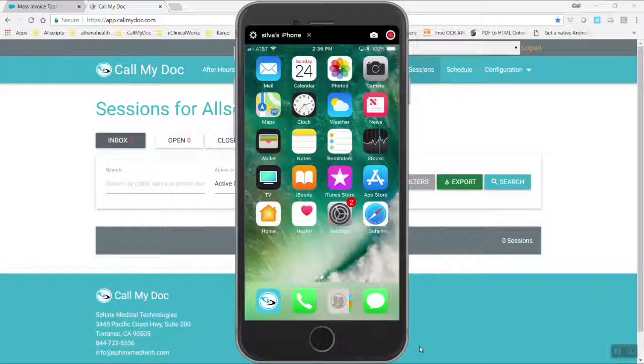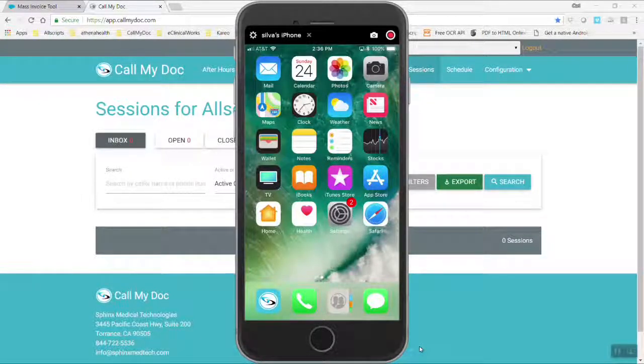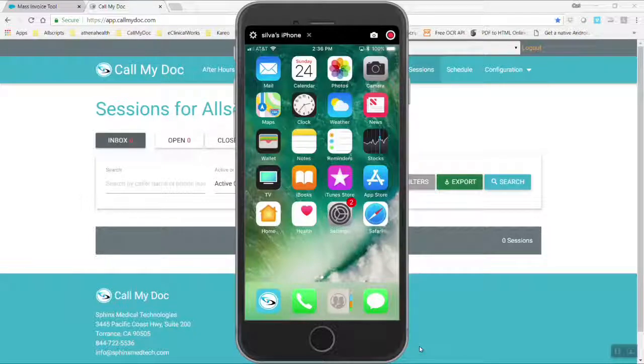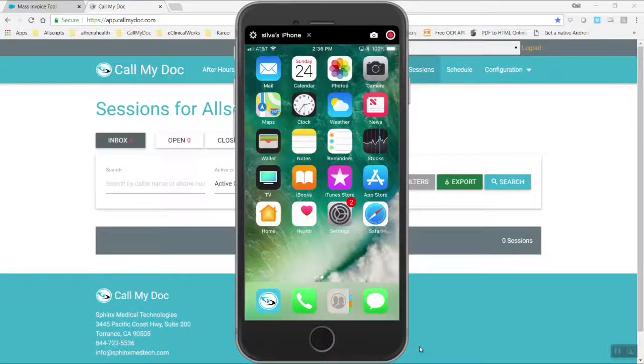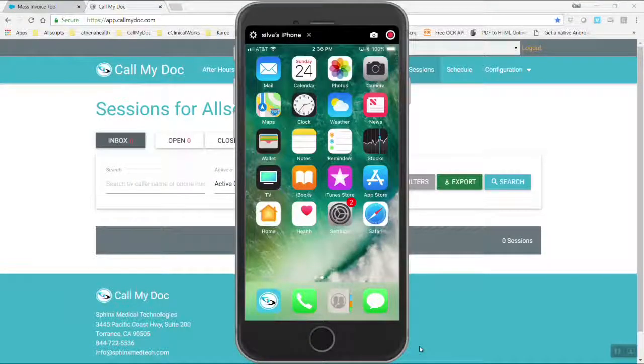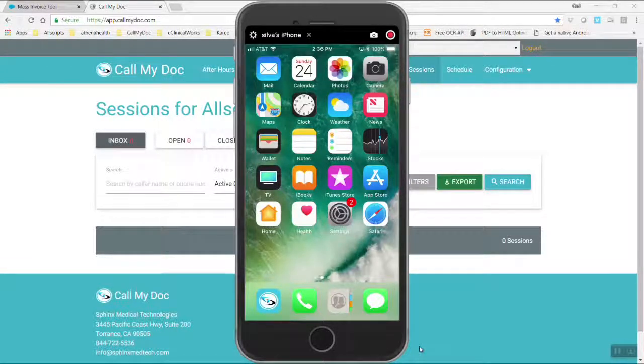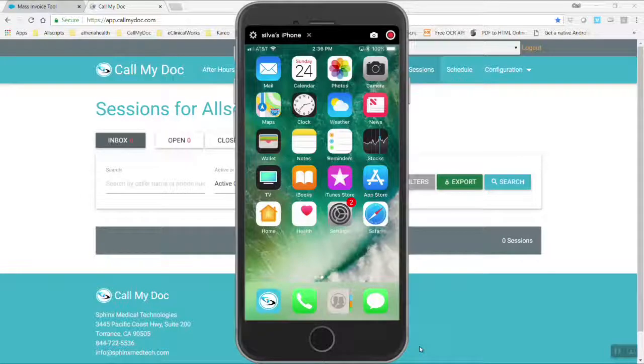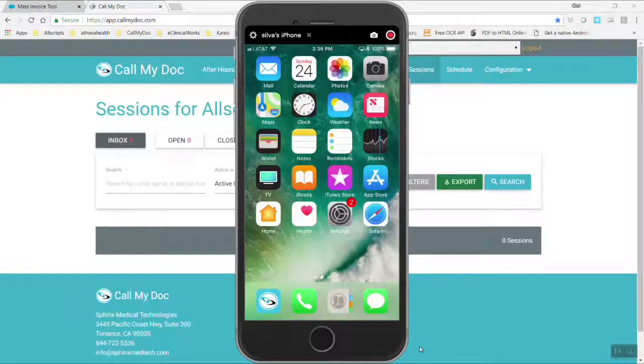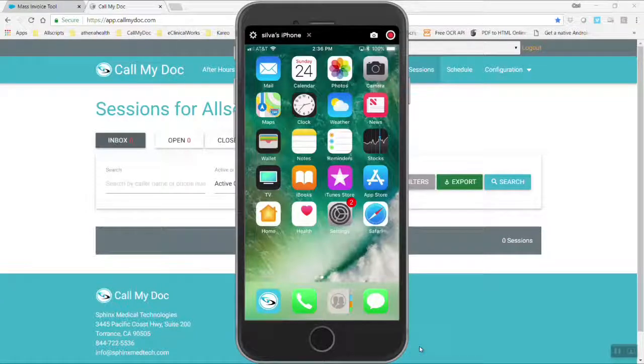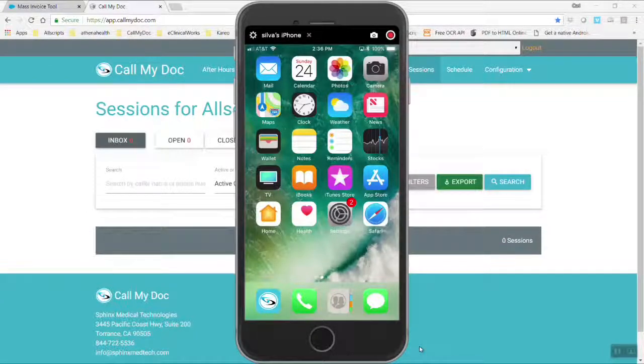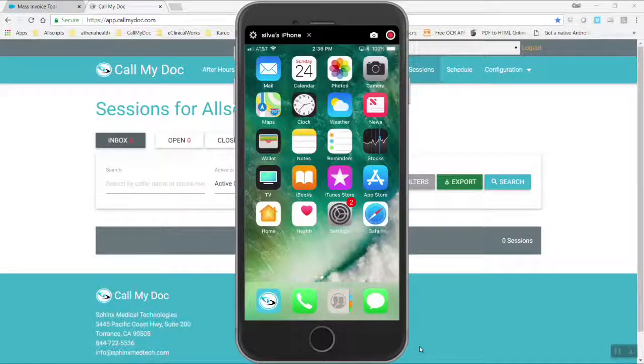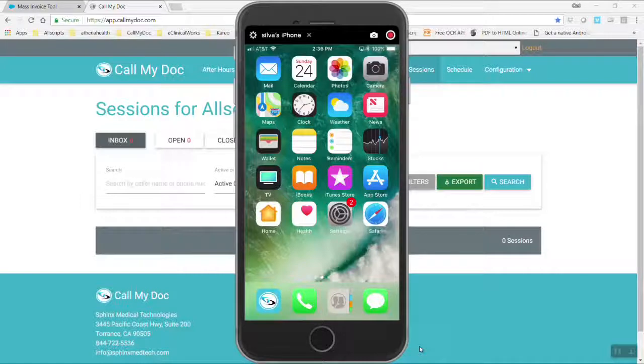This is a demonstration of Allscripts Pro. What we're going to do here is call into the test system. On the screen you have here is an iPhone with the app that goes with Call My Doc. We're going to call in as a test patient and go through all the different steps that it takes to deal with a patient call after hours. This will cover most of the major functionality of the Call My Doc system for after hours use.